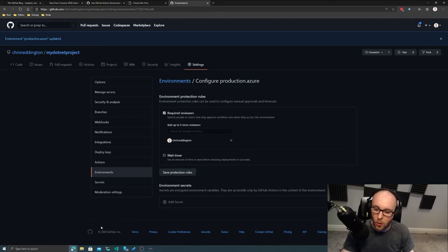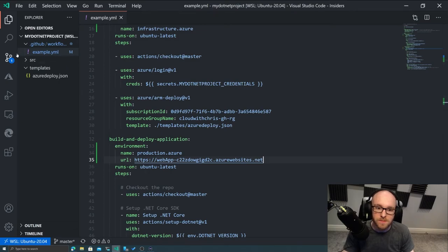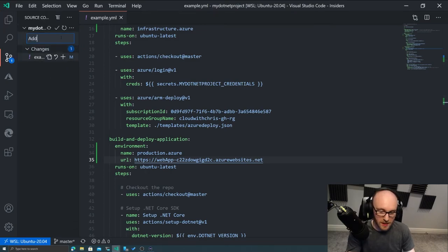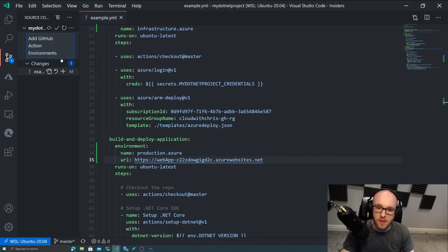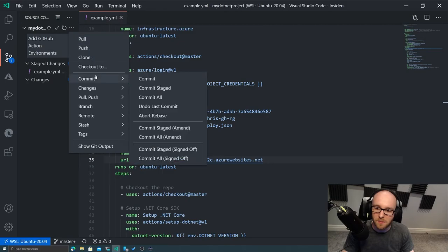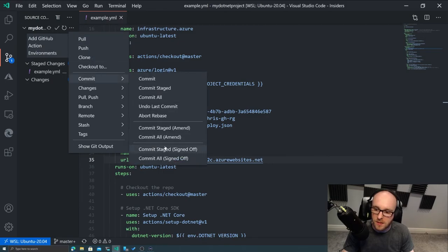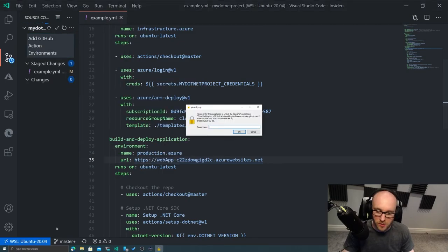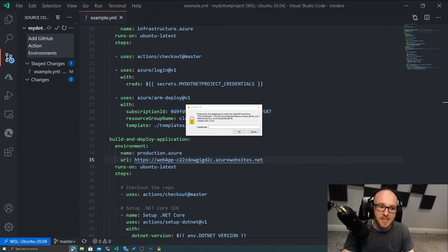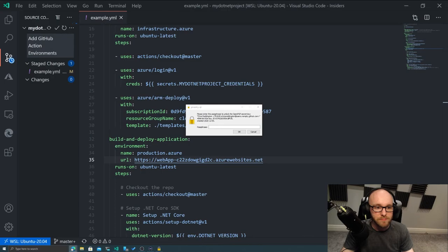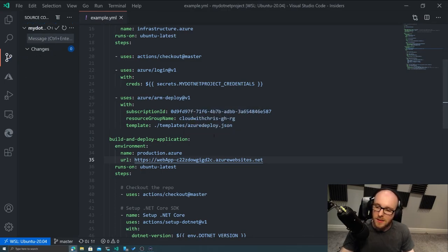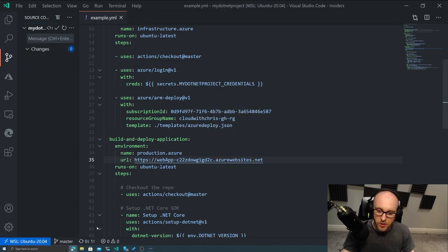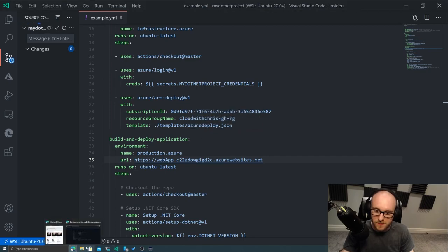So what we'll do now is we'll commit those changes. So add GitHub action environments. There we go. Add that. Commit. Stage signed off. Once again, we need that GPG key. So I'm just going to go and get that here. There we go. Good. And we'll push those changes up.